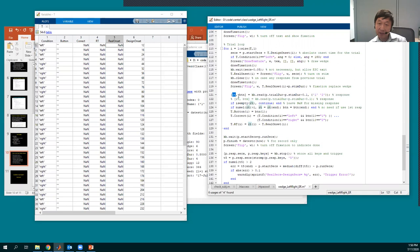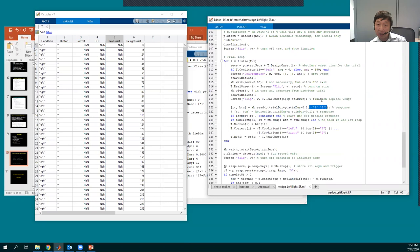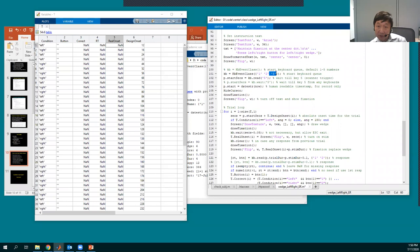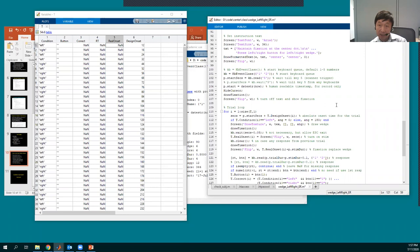We draw fixation only — no wedge — and do another flip after the stimulus duration: onset plus duration. Then we wait for the subject's response using a single line: keyboard.get_secs, response time, button, for trial duration minus stimulus duration, minus 100 milliseconds. We subtract 100 milliseconds to make sure we don't miss the onset of the next trial. We detect only buttons one and two here.